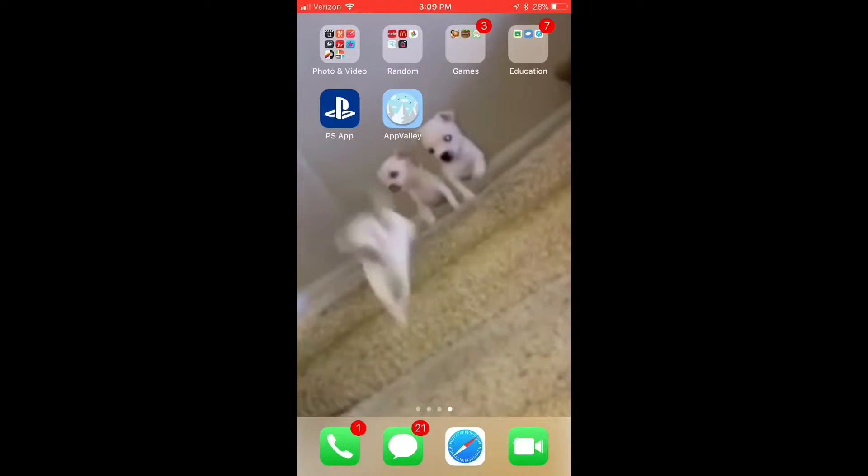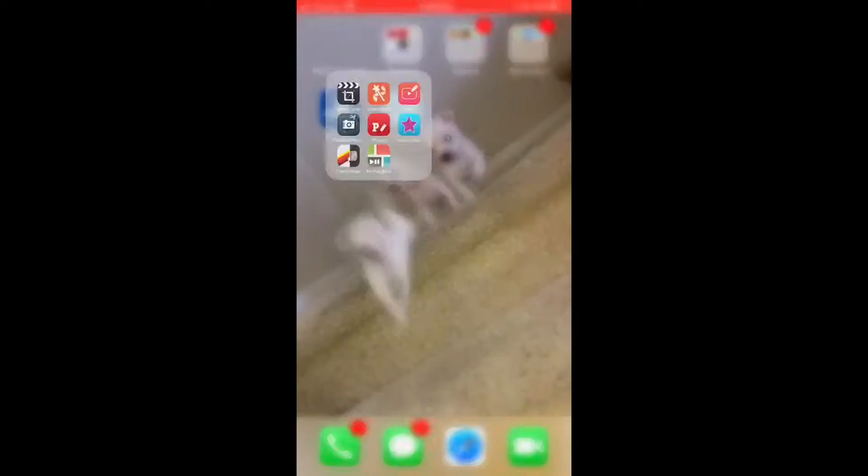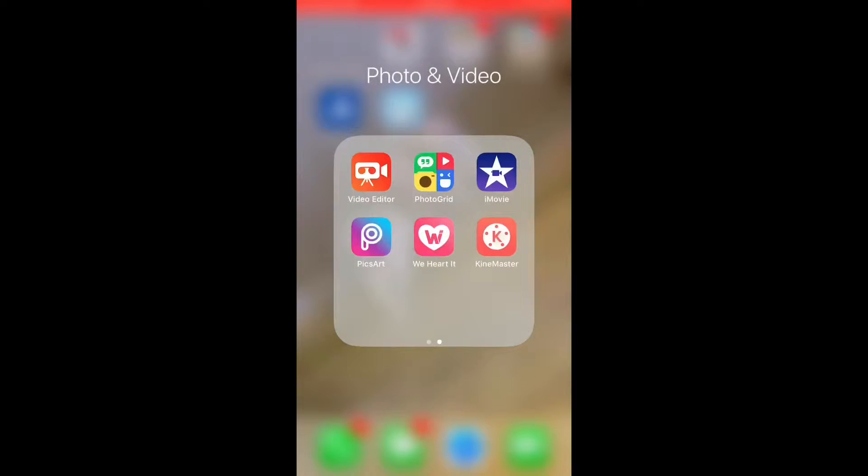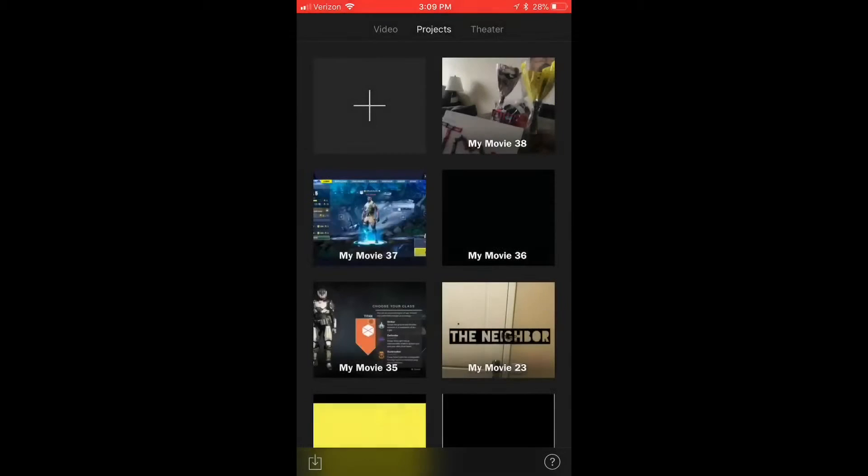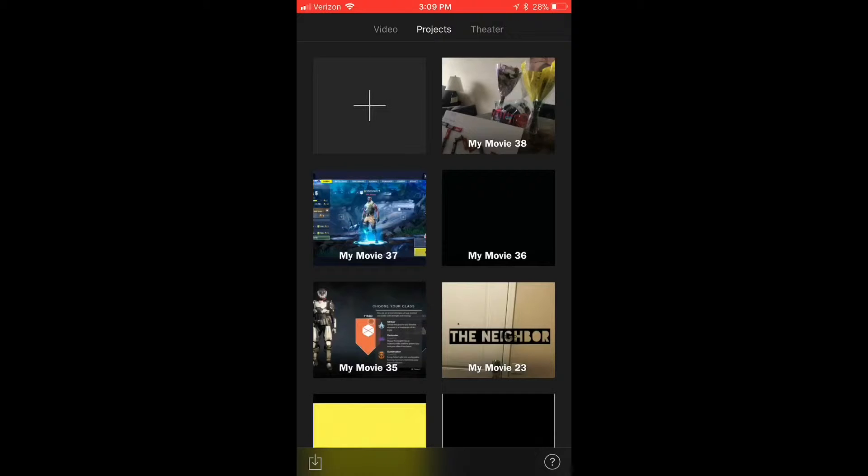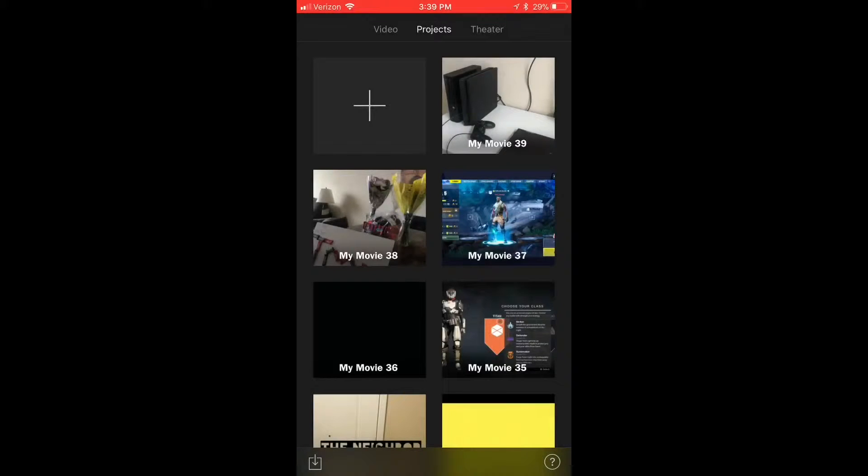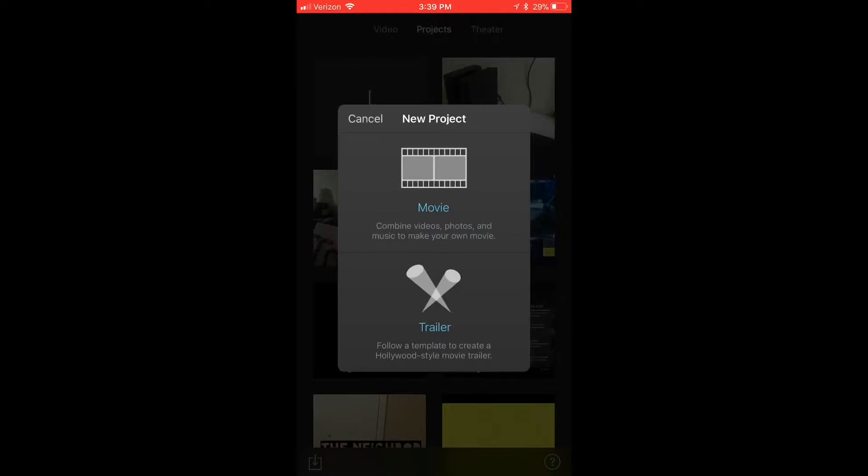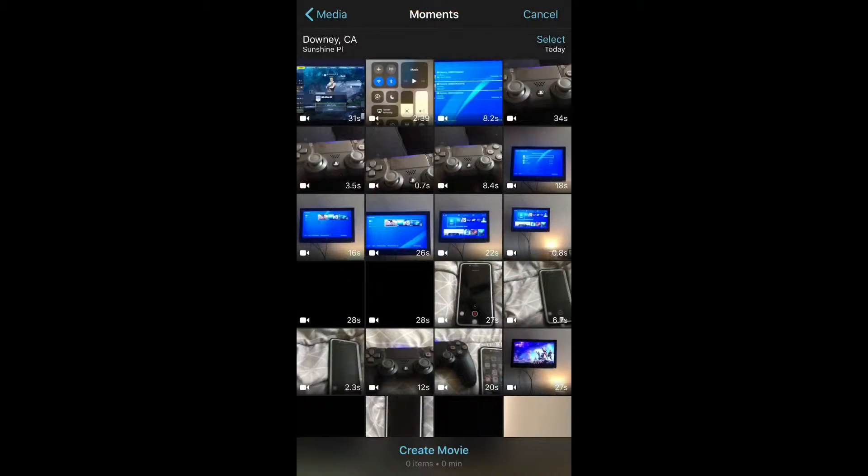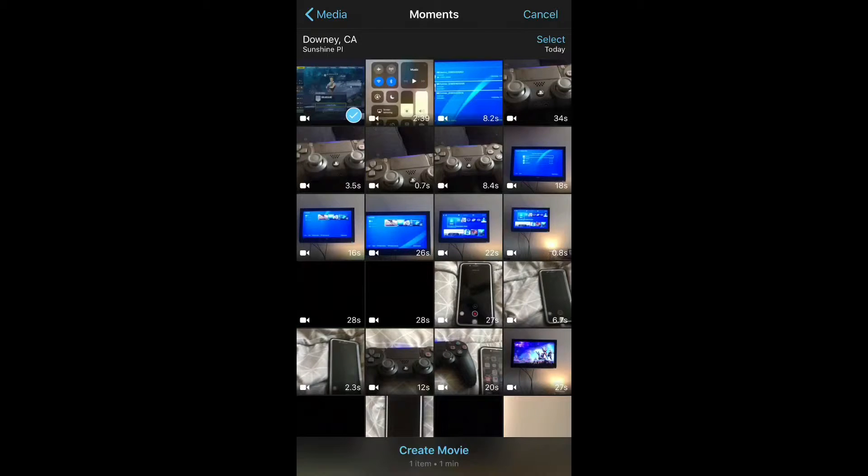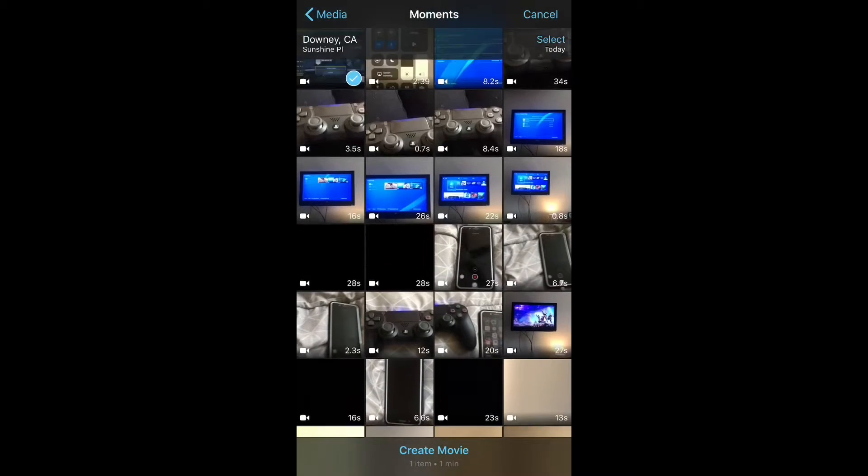For this next step you're going to need the app iMovie. I'm assuming you have it downloaded. That's why you need an iPhone for this. Obviously, you're going to want to start a new project and click on Movie. Then click on the clip that you recorded on your PS4.